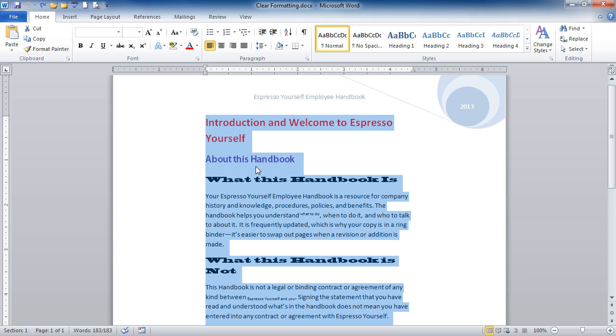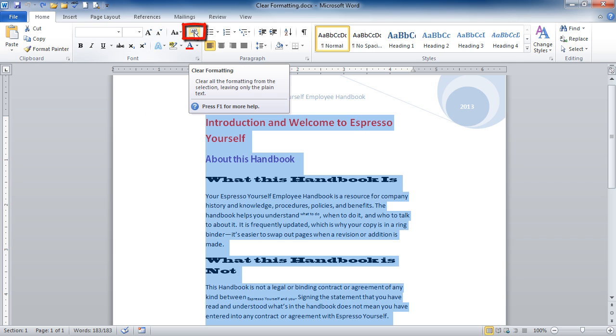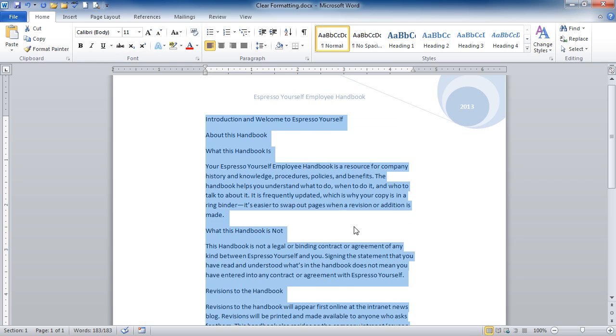So on the Home tab, in the Font group, there is the Clear Formatting button. I'm going to go ahead and click on Clear Formatting. And with the entire document selected,